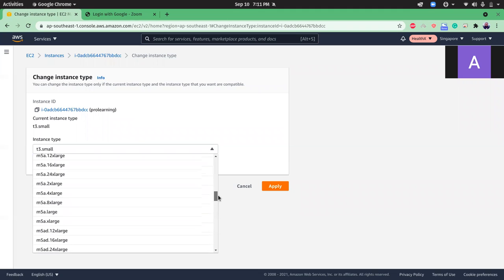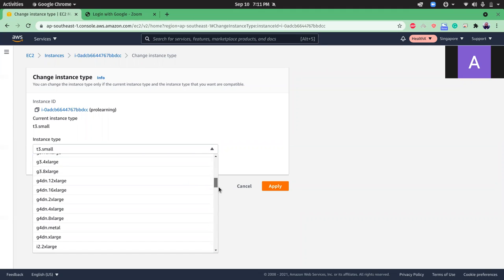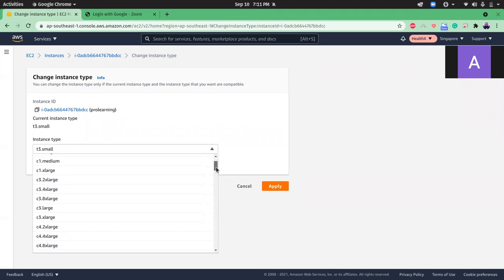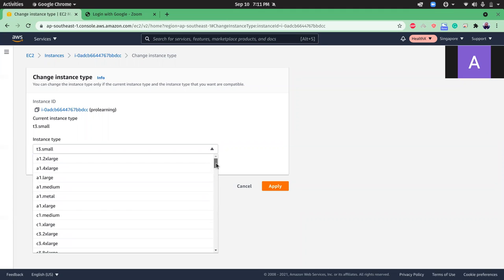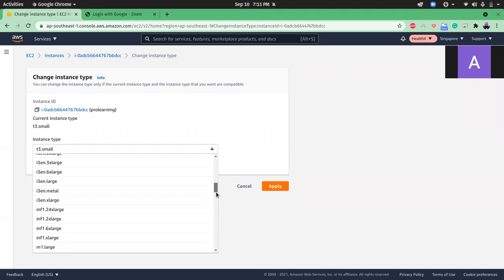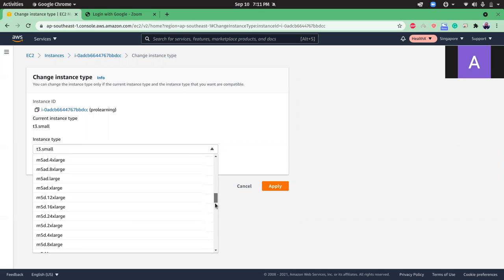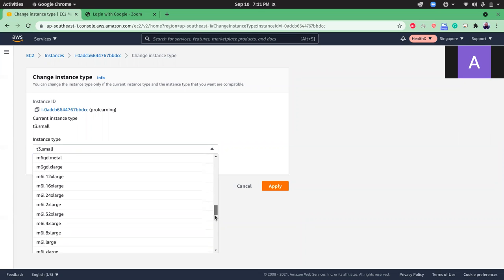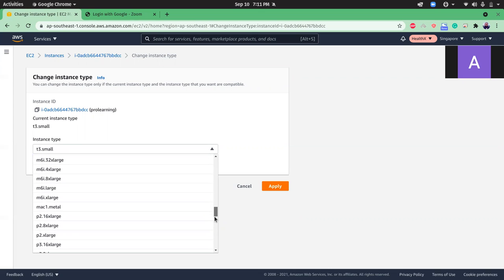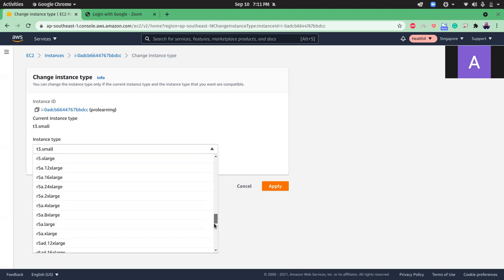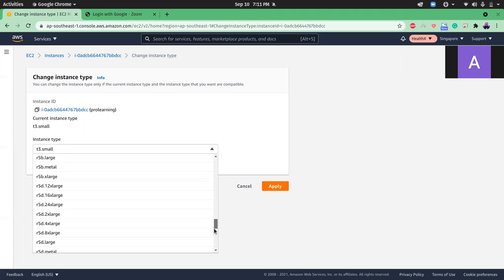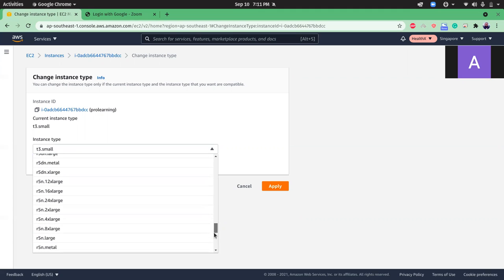I will search for the t2 micro because it's a big list where we have all the instances. Let's now search for the one that I need, which is t2.